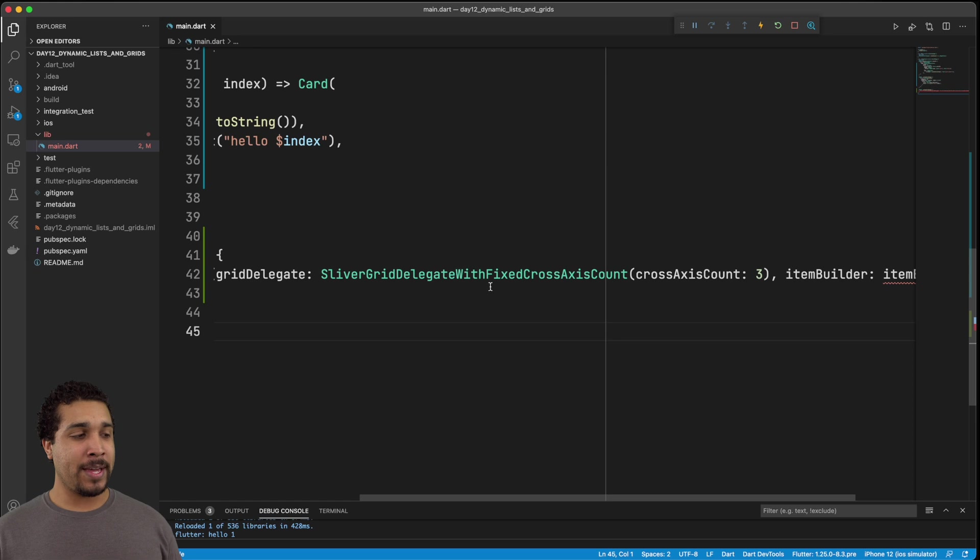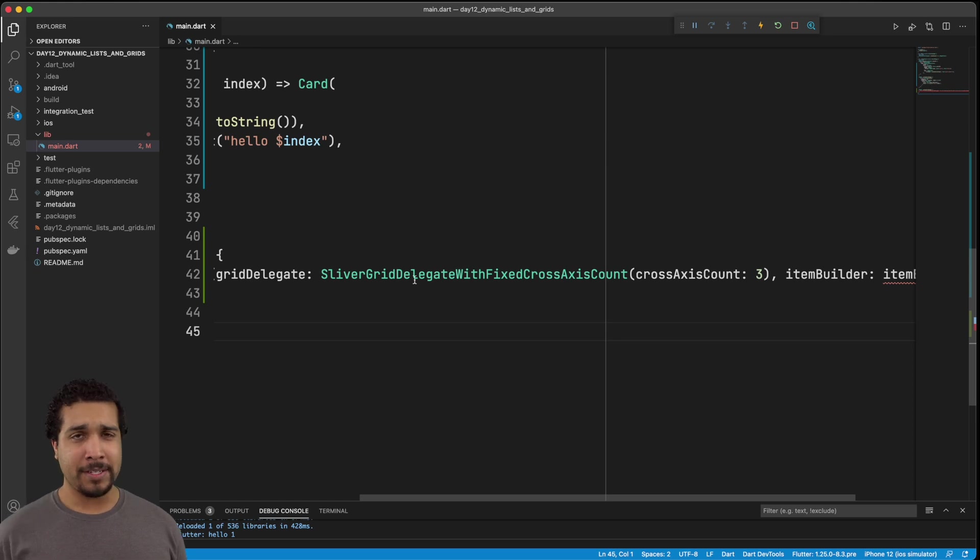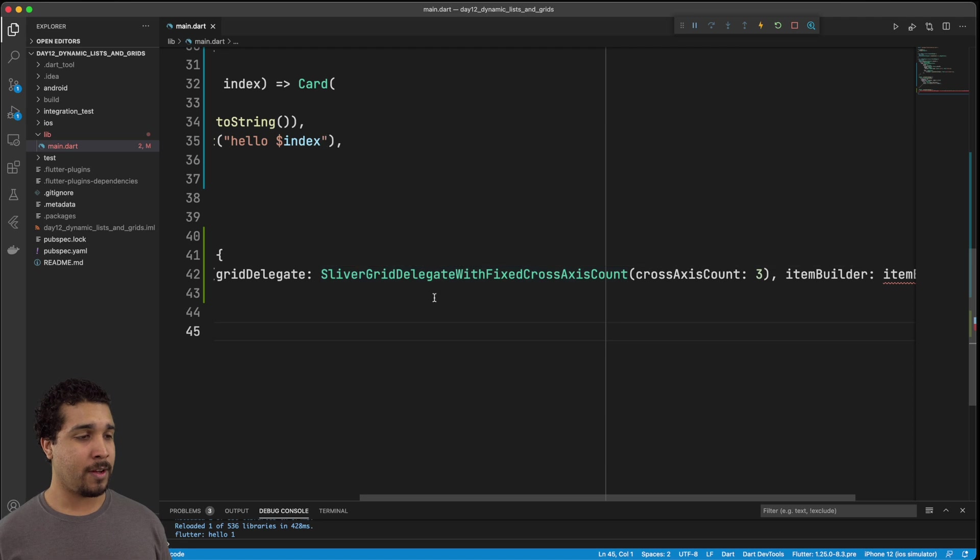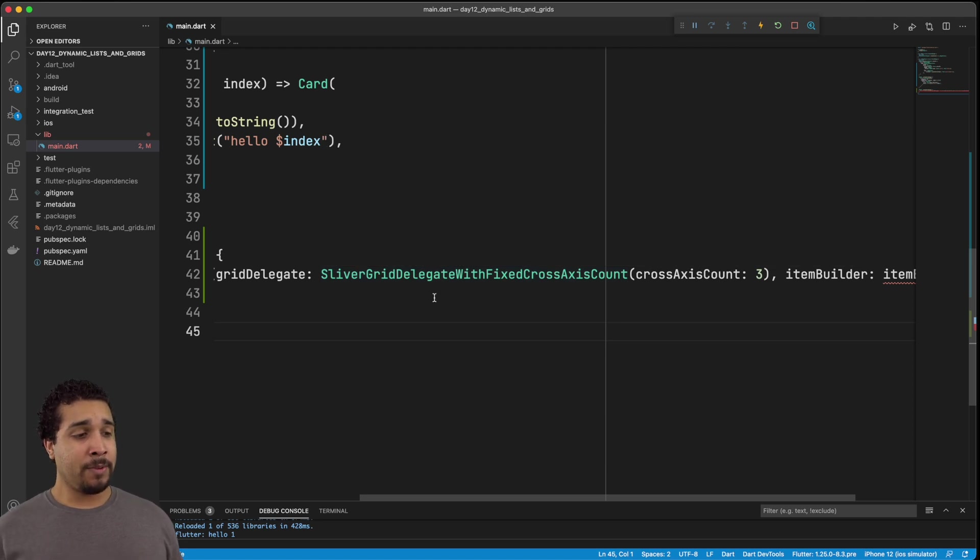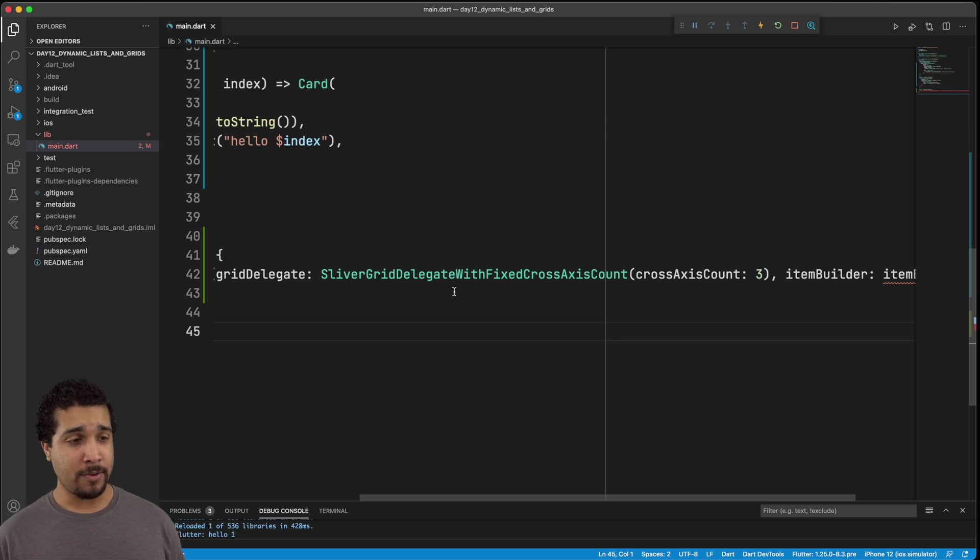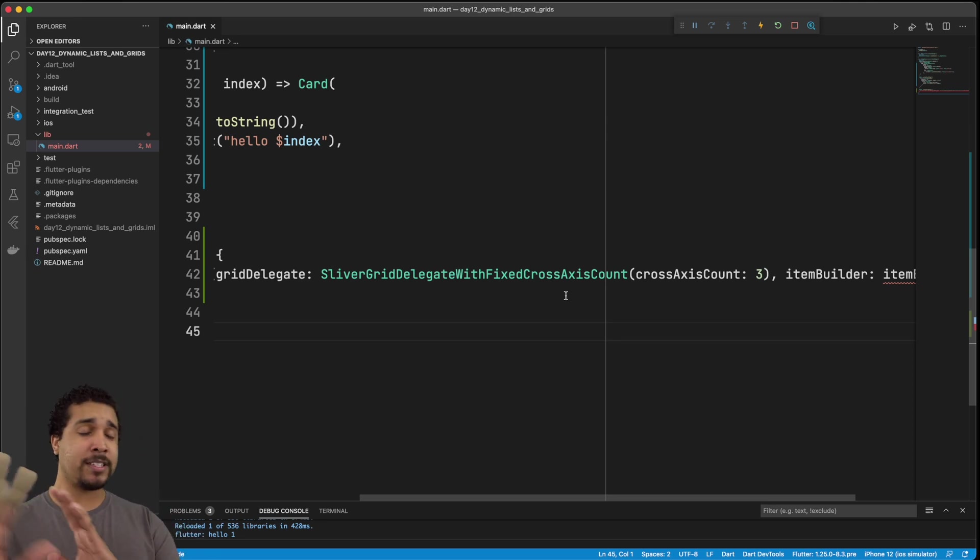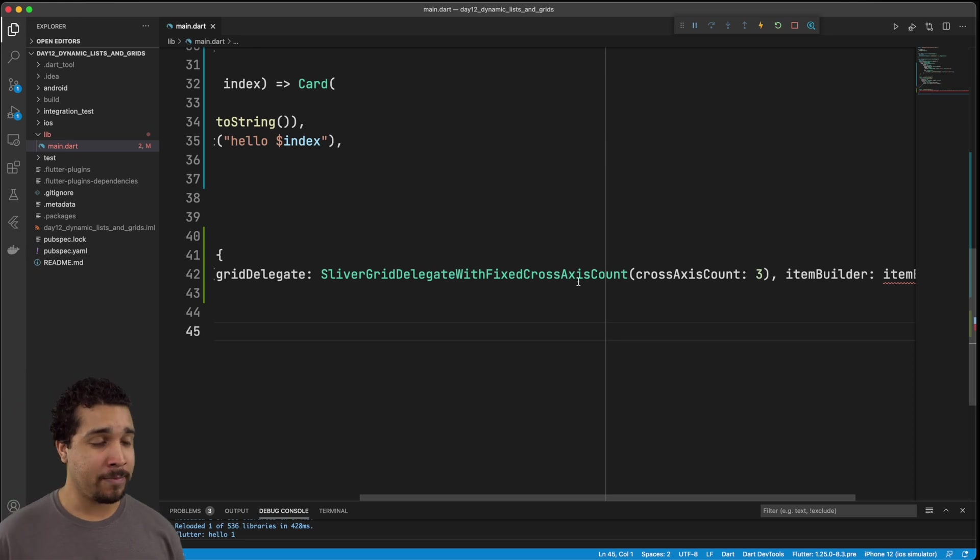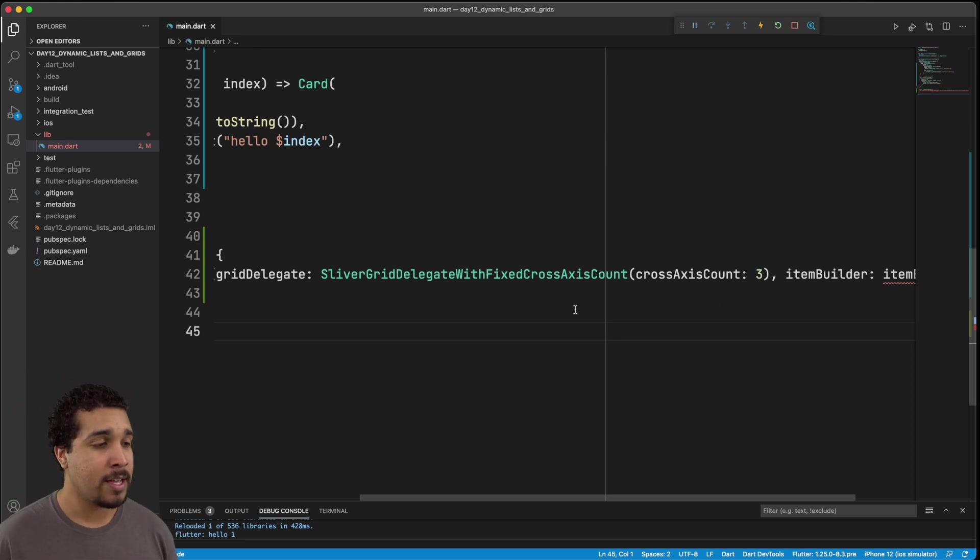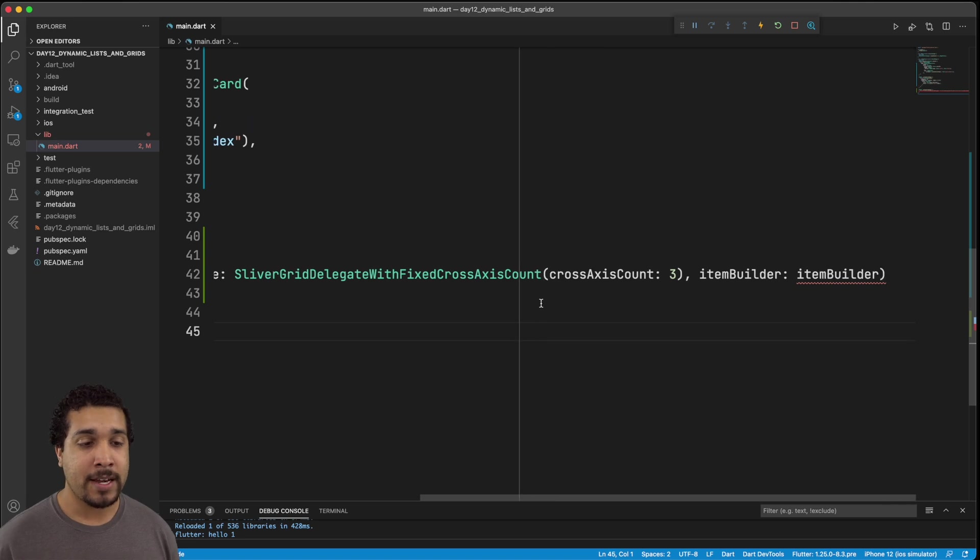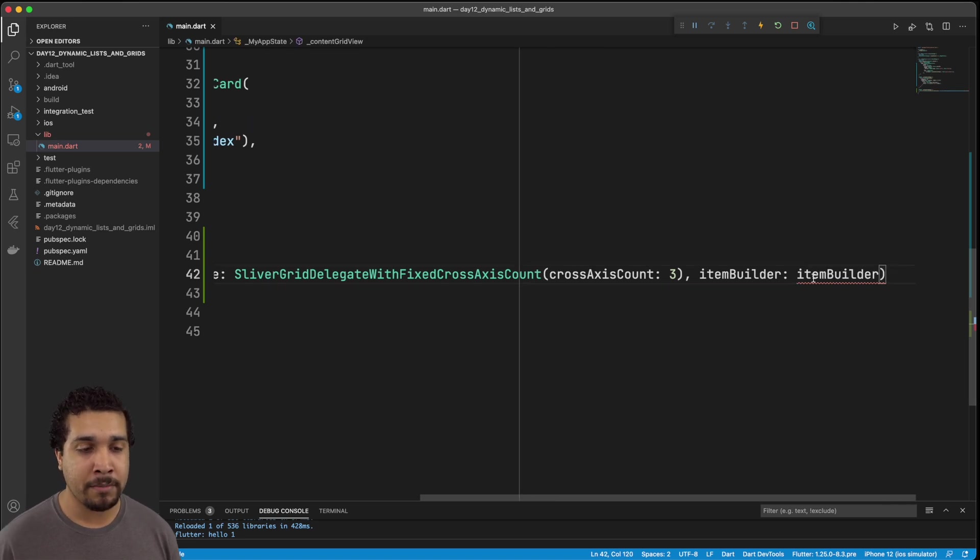So here we go, we have our grid delegate implemented, and it's with this super long object, sliver grid delegate with fixed cross axis count cross axis count three. So you just plug that simply named thing. I mean, feel free to memorize that. And that is going to specify that we have three columns. Now we need to just move on to our item builder. This is just like we did before with the list view.